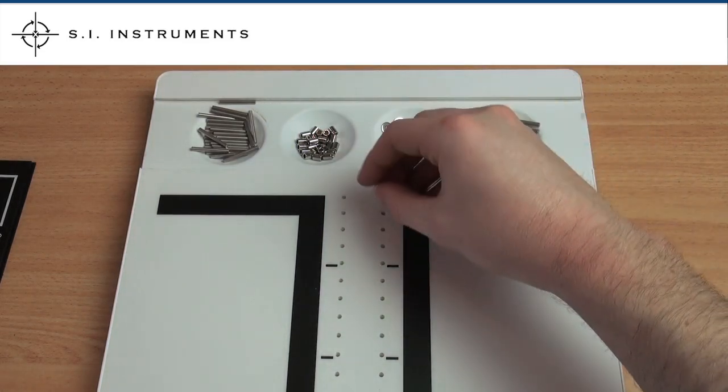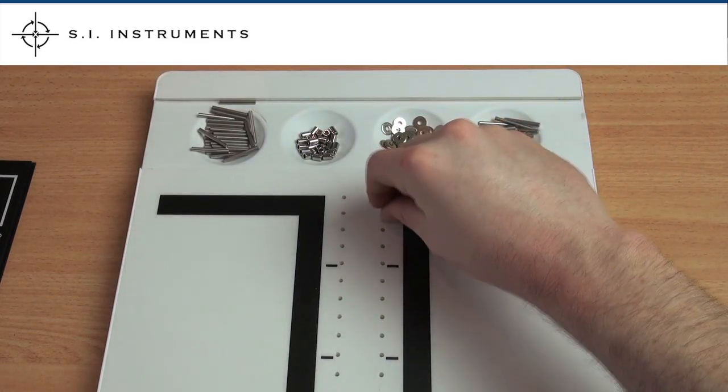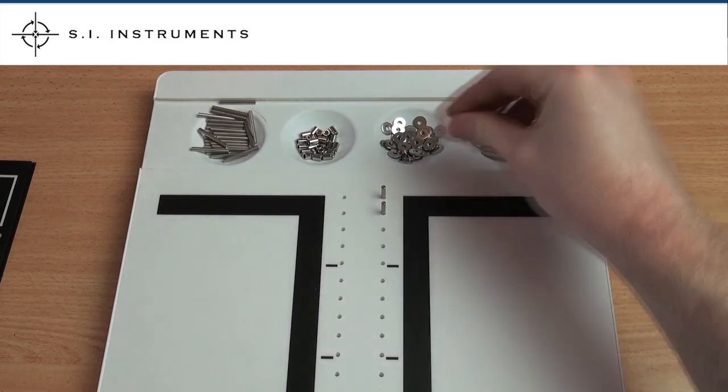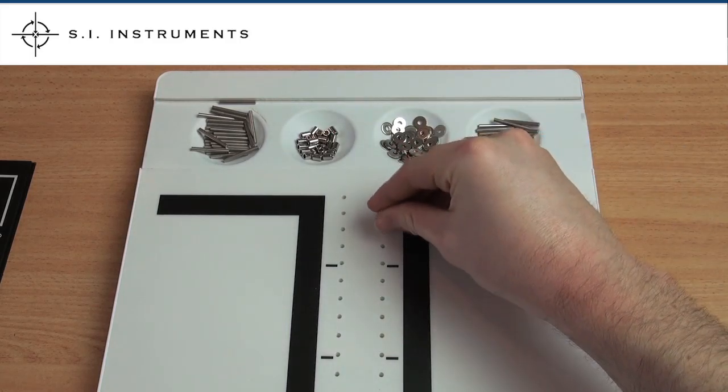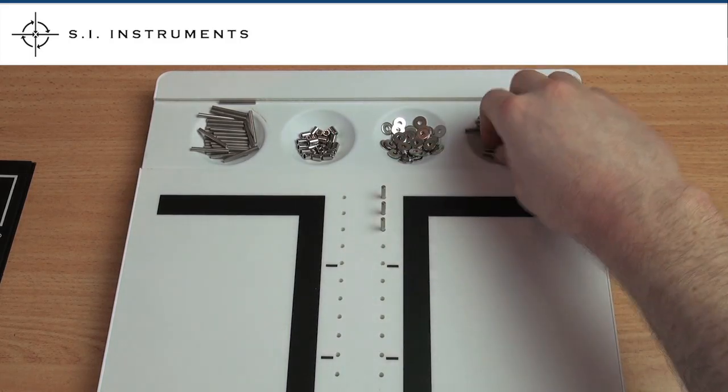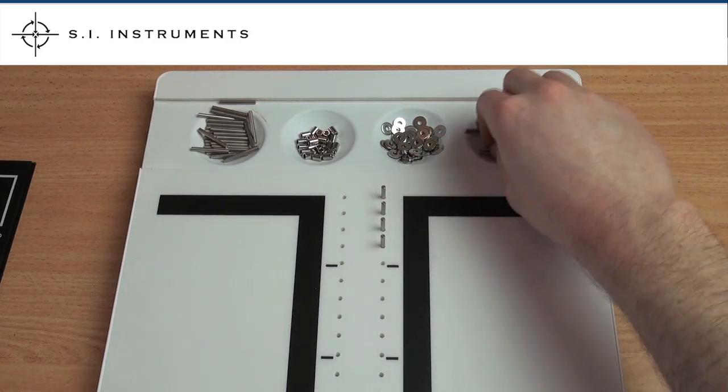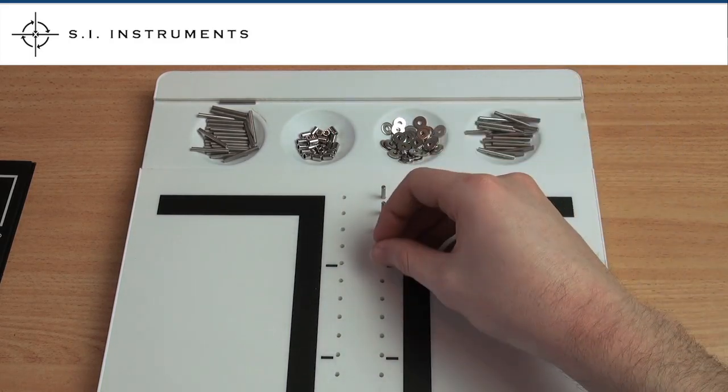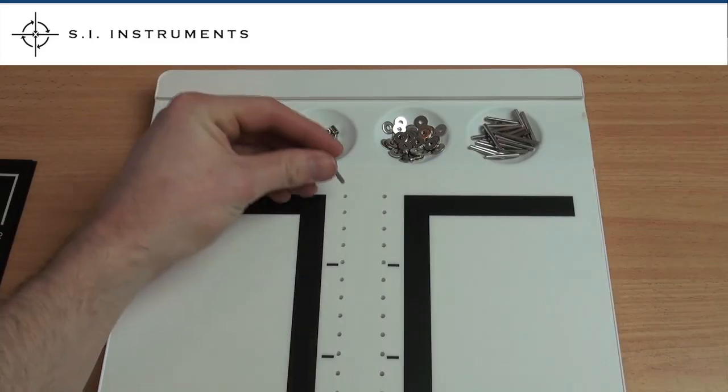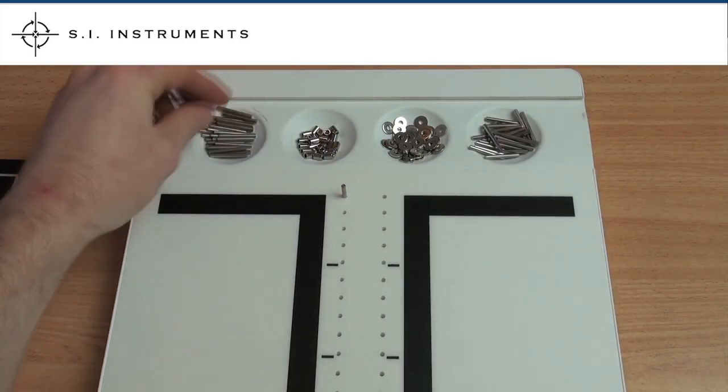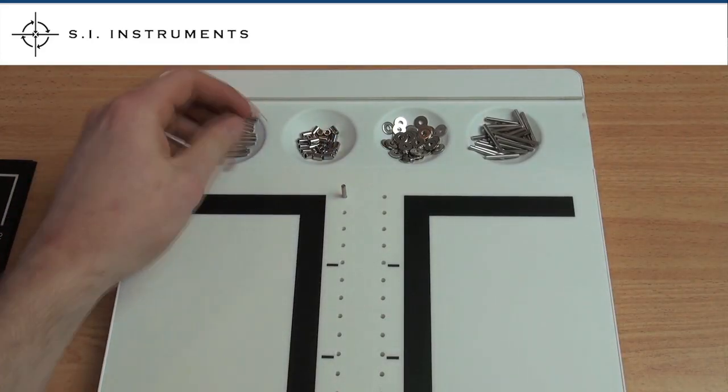To test the right hand, the subject must insert as many pins as possible in the holes, starting at the top of the right hand row. The left hand test uses the left row.